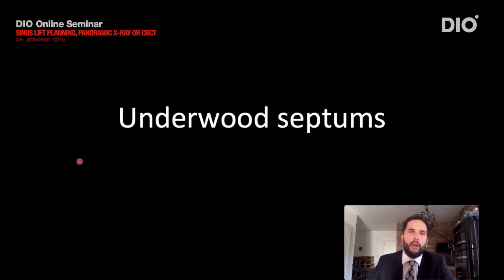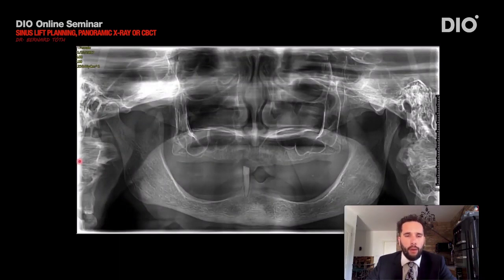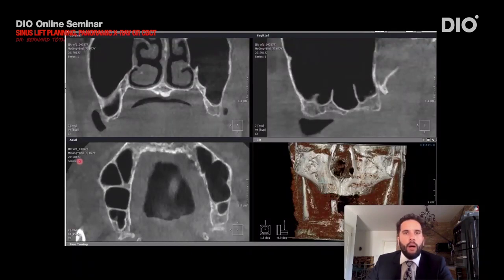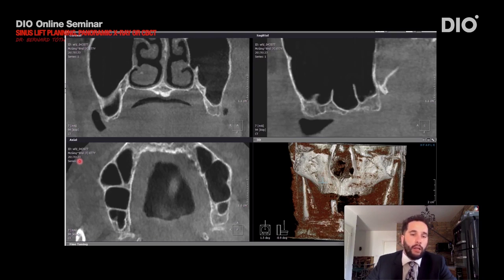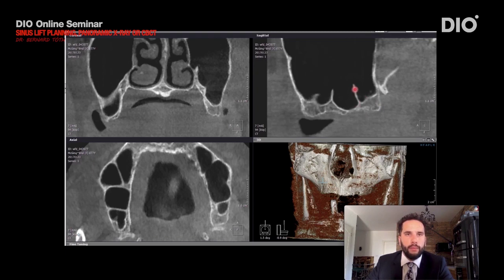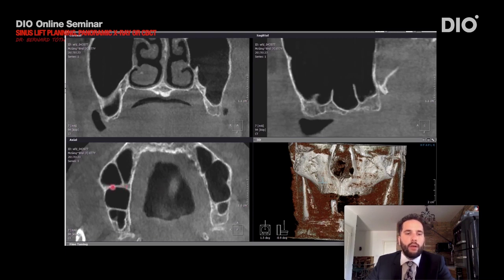Another topic we should check when analyzing the sinus is the Underwood septums. As you can see, this sinus basement is laced with a couple of septums. On the panoramic X-ray we won't be able to see exactly how high these septums are or what their directions are, and we don't know if they are connected. To get this information we need to check the sagittal slice, which shows they are quite big and much higher than expected on the X-ray. The horizontal slice shows us the direction — in the right side sinus there are septums in orofacial and mesiodistal positions, and they are connected together.